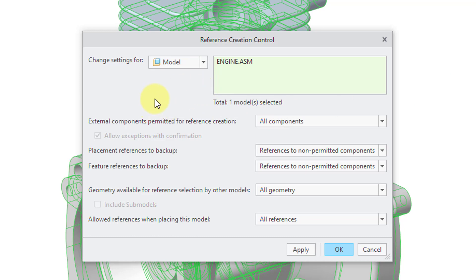So in addition to having the different options that can be applied when you launch Creo Parametric and the options that you can change when you are in your current Creo Parametric session, you can also establish Reference Creation Control settings